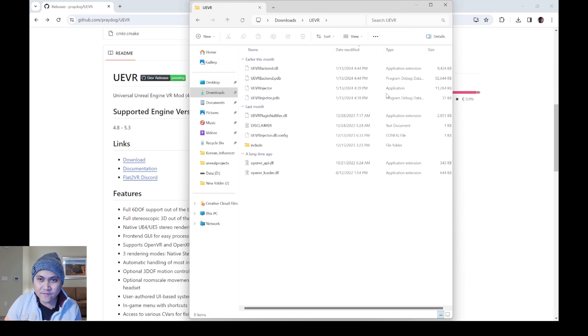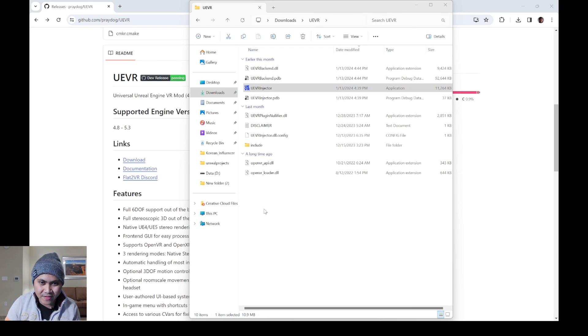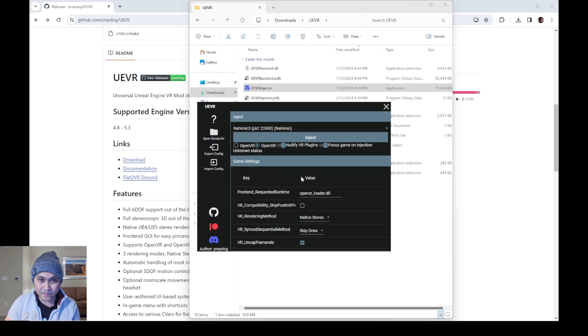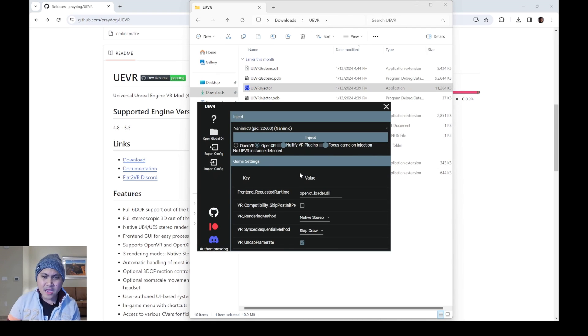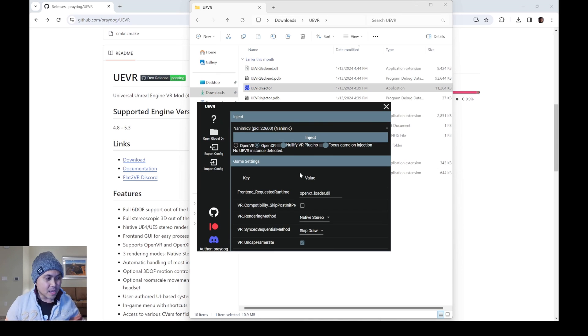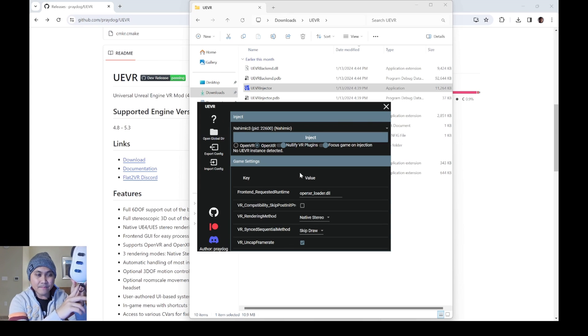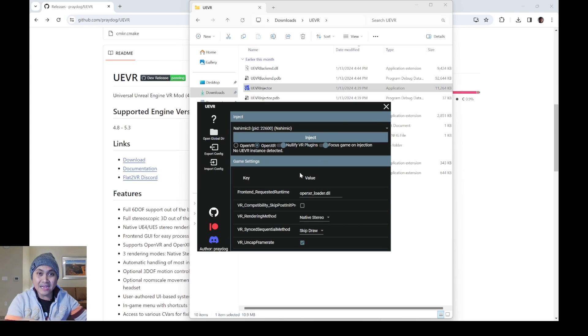I have the UE VR right now. And all I have to do here is right click and run this as an administrator. It might ask you to install something that's totally fine. And then for our VR headset, I'm going to be using the Quest 3. And I do have it plugged in via USB.